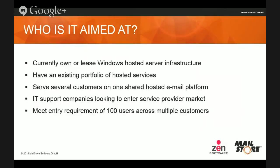So who is it aimed at? Really we're looking at any service provider that has their own leased Windows hosted infrastructure — not really hosted service providers like people hosting on Windows Azure or Amazon S3 Cloud; it's really when you have your own dedicated server platform. It may be you've already got an existing portfolio of hosted services — if you're already hosting Exchange mail platform, or reselling Office 365 where customers have hosted mail platforms but are looking for additional add-on products like archiving, then obviously this is a great fit.